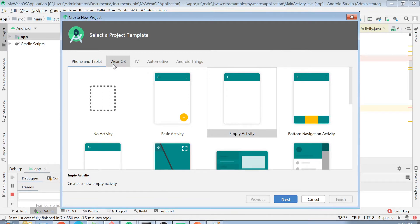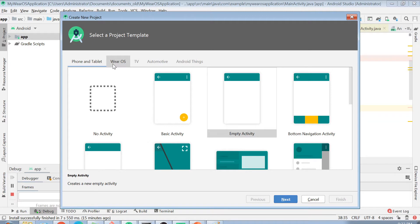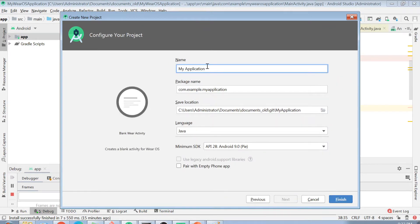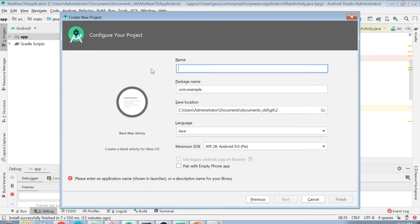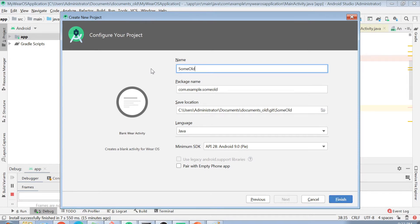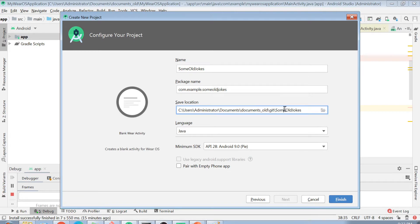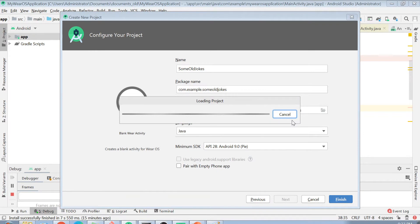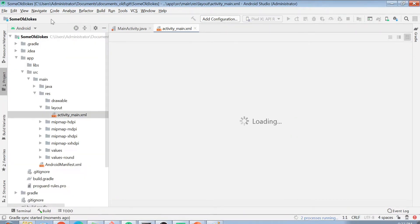We are not building a phone app — we're building a watch app. Click on Wear OS, then select Blank Wear Activity, and click Next. Now create your application — my application name is going to be 'Some Old Jokes.' You can store it in any path you prefer. Click Finish.